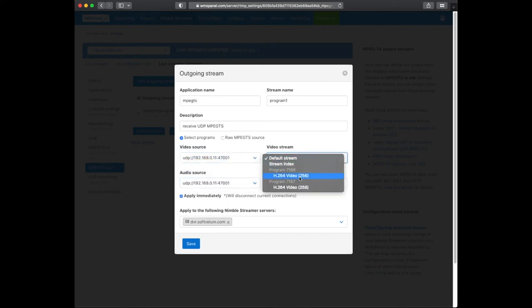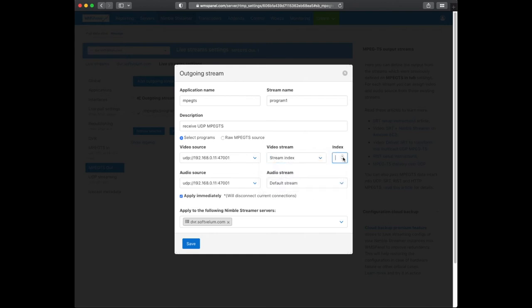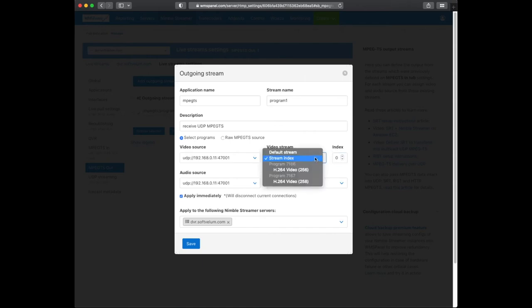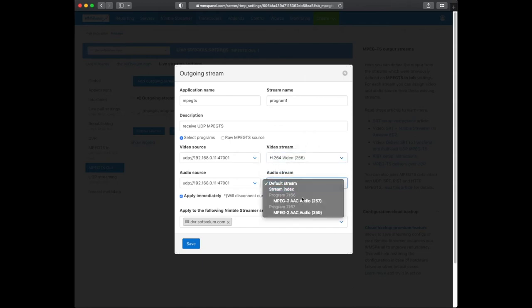This is required for creating any playable output. You can either enter the program index or just select it from the list. By default, the first program is selected and you can change it in this UI.